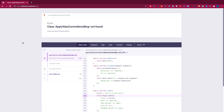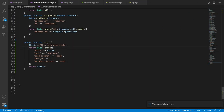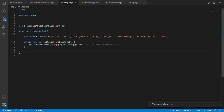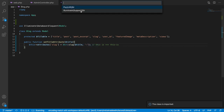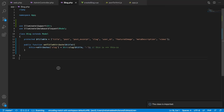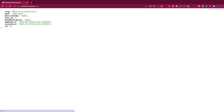We get an error that Blog is not defined, so we need to import the Blog model. Also, we're using the Str::slug() method, so we need to import the Illuminate\Support\Str class as well. Now we're good — and you can see we got the slug generated correctly.